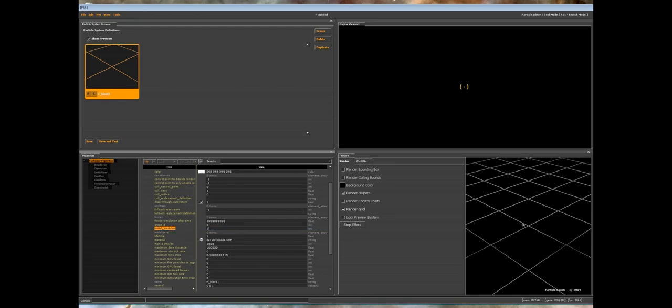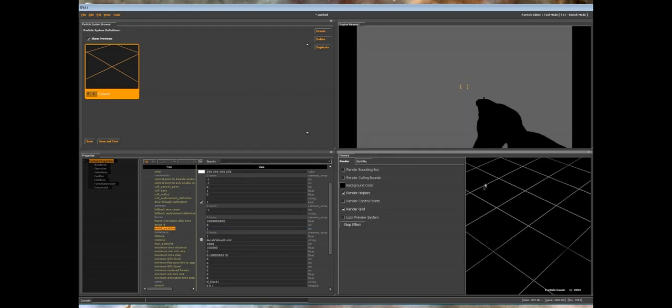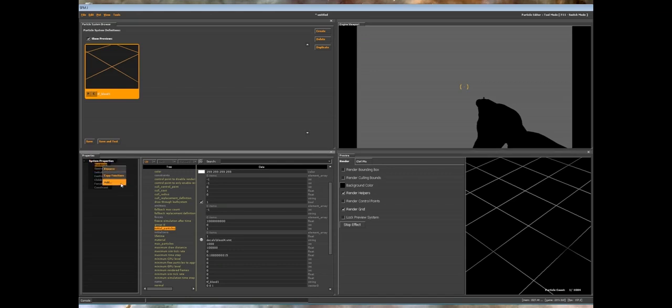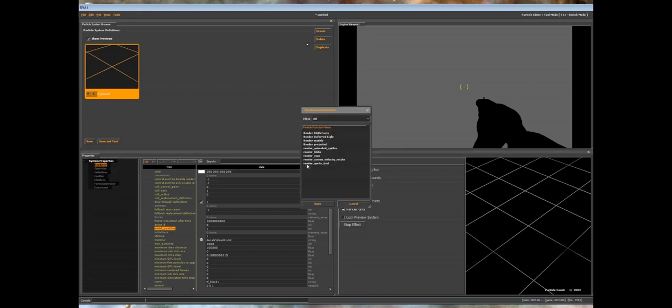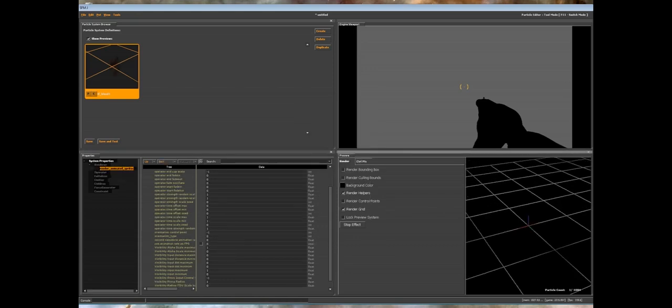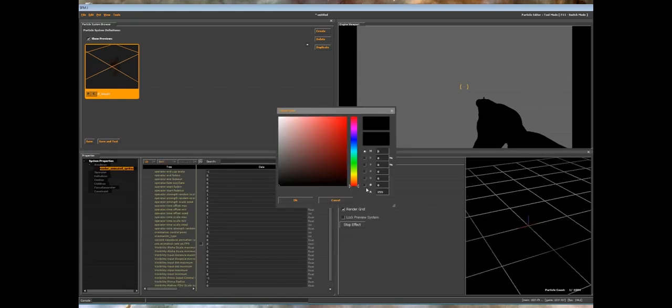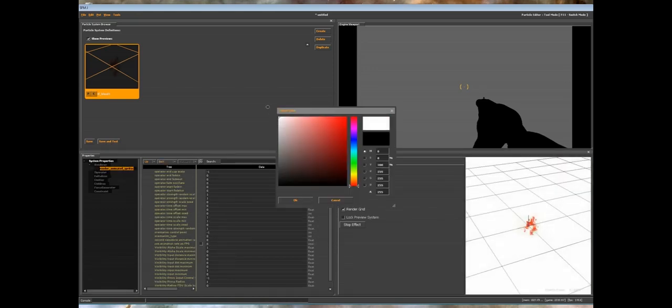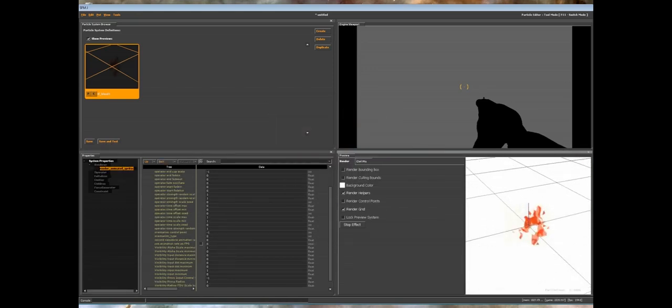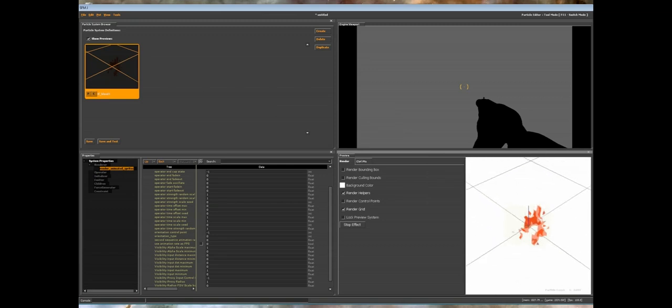Set that to one, then one particle has spawned. We can't see anything yet because there's no way to render it. We want to add a renderer. We want to render an animated sprite. Hold on, change the background, you can't see it that well. There we go, we have our blood sprite in, but you'll notice it's facing the camera, so that's not much use because we want to have it sitting on a flat plane.